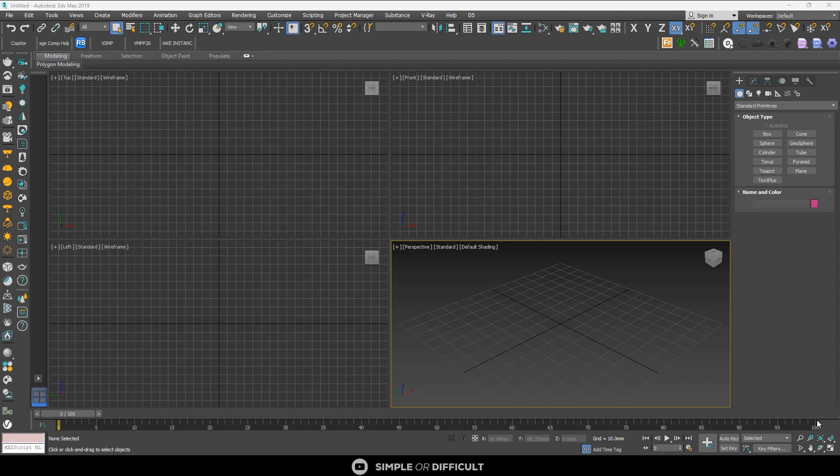The scripts we're going to be talking about in this video are Copy Tool, Image Comp Helper, and Relink Bitmap. Most of them you can get for free at the script spots, but this Copy Tool you have to make a donation before you get it.